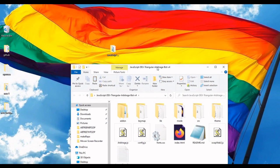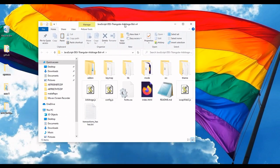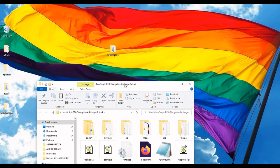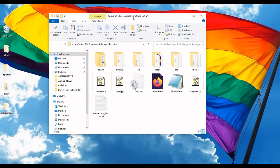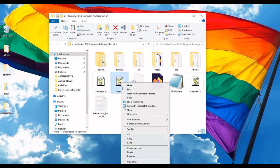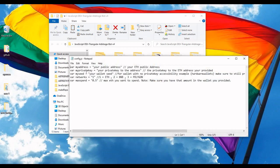So after you download the zip file off of GitHub, unzip it. I just unzipped it right here on my desktop so it's nice and easy to find. And you have these files here. Basically all you need to configure is just the config file. And these are the settings you're filling.